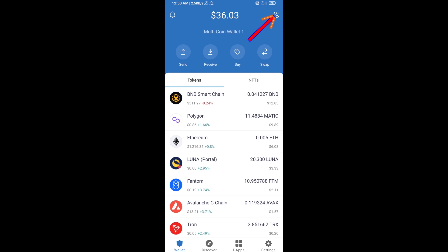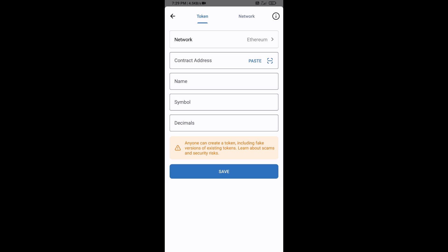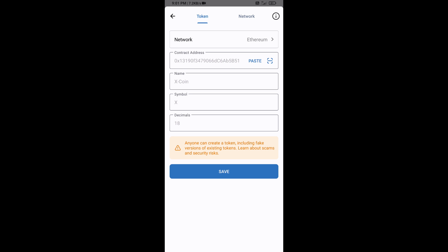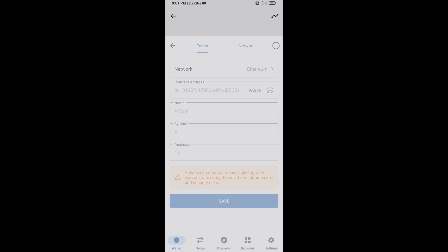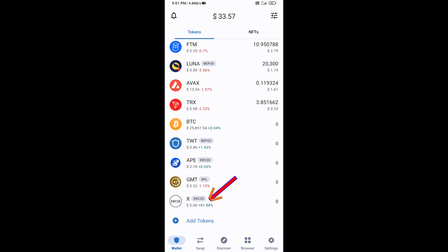Click on the search icon, then click on Add Custom Token. Check that the token network is Ethereum — it is correct — then click on Paste. X token will appear; click on Save. Go back to the Trust Wallet home page and the token has been added successfully. Thanks for watching.